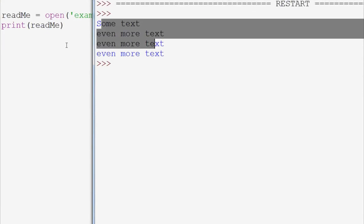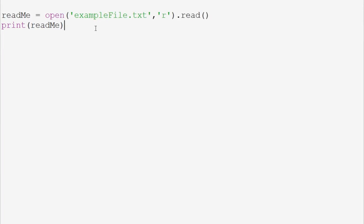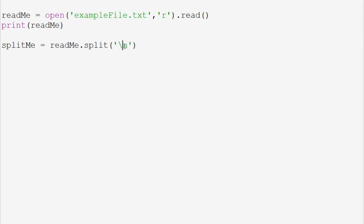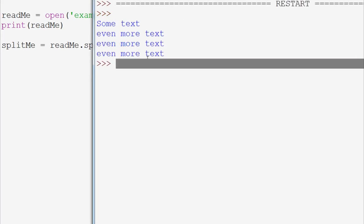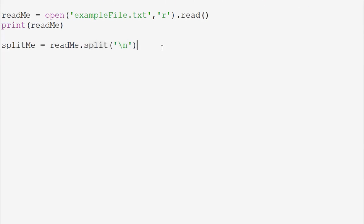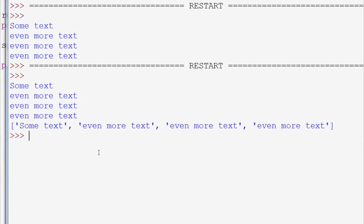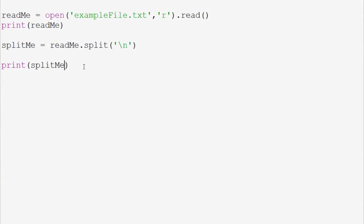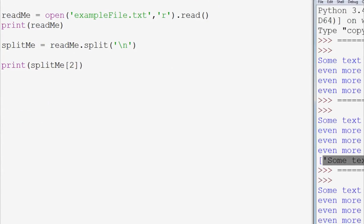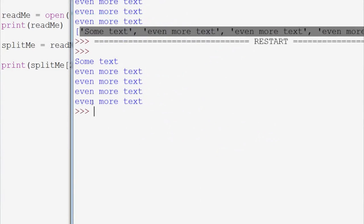We save and run it and get the output — just like what it looks like in the file. Now fairly quickly people want to work with files separated by new lines. readMe is just one string. But what we can do is: splitMe equals readMe.split and then specify what to split by — in this case backslash n for new line, which is how we even wrote it to the file to make new lines. Now we can print splitMe and we get: 'some text', 'even more text', 'even more text', 'even more text' — and this is actually in a Python list. We could do splitMe[2] to get a specific element.